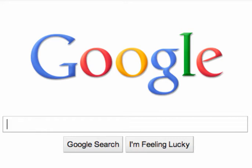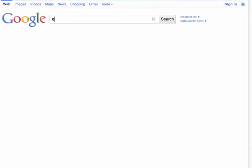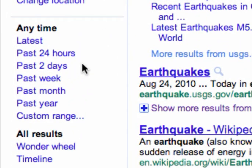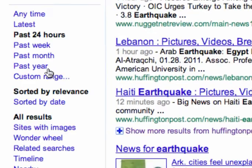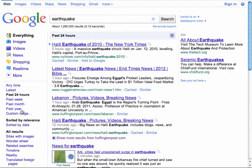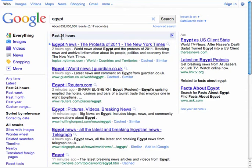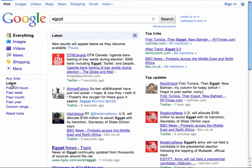This could also work for current event topics like Egypt. Here's an earthquake search, and on the left-hand side, note the times that you can sort things by. If I want to see in the past 24 hours what's happened with earthquakes, here's the information that was posted. I could also look up Egypt and see results from the past 24 hours, or the latest in Egypt.